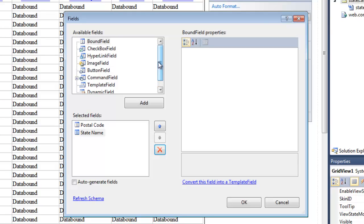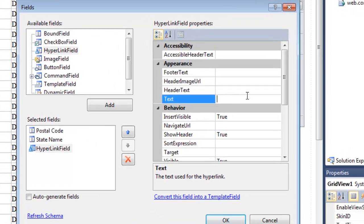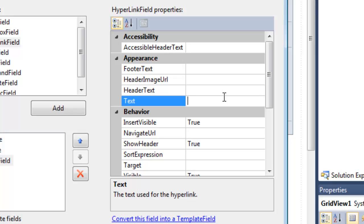So now I basically have two columns - postal code and state. I want to add a third column over here to be able to select the state. To do that, I'm going to use a hyperlink field. So I select it as one of my available fields and I click Add.